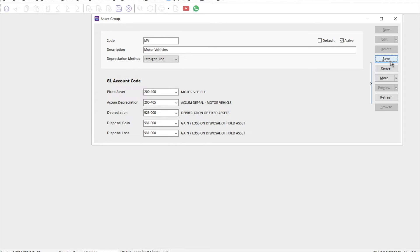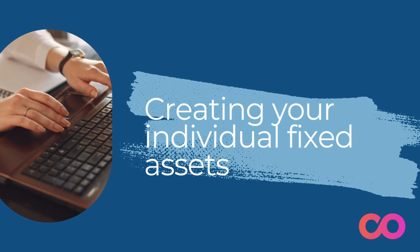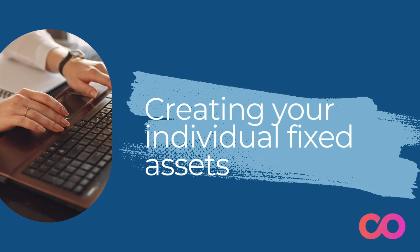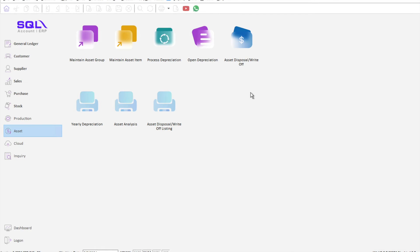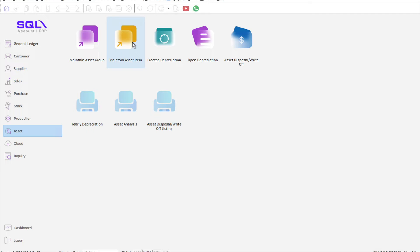Now after we set up our fixed asset groupings, we are ready to set up all the individual items. The asset groupings is actually to assign to the proper account code. Now we want to split it into the individual fixed asset items. We come here to maintain asset item.